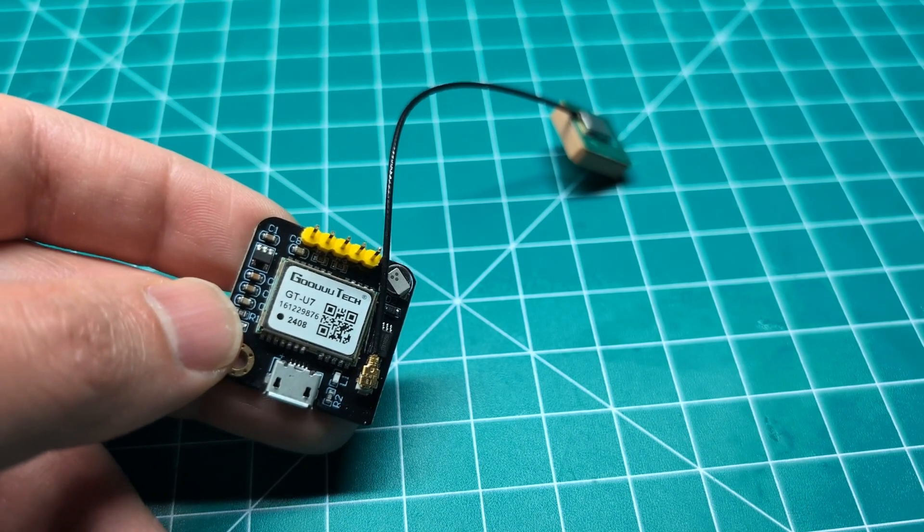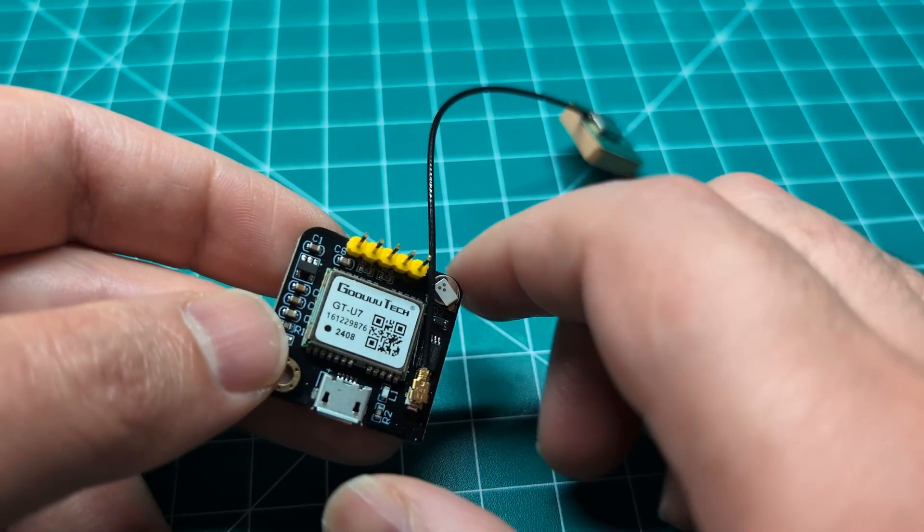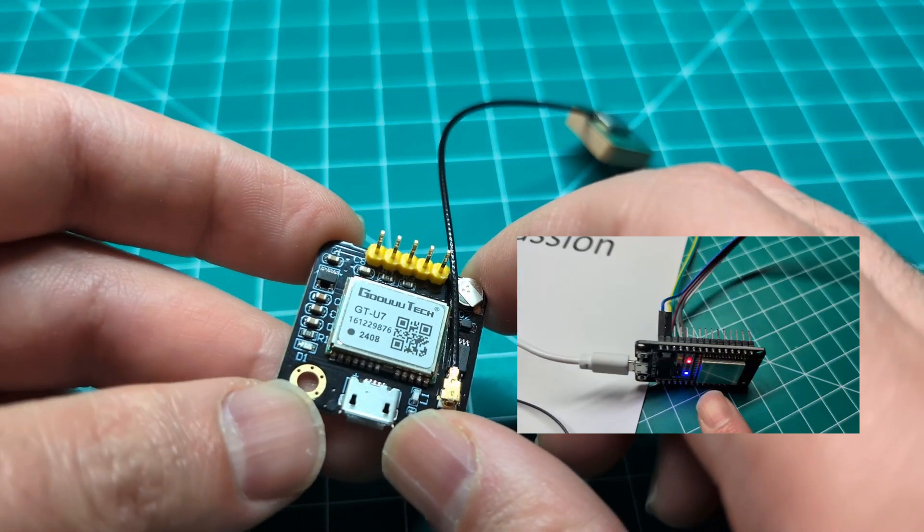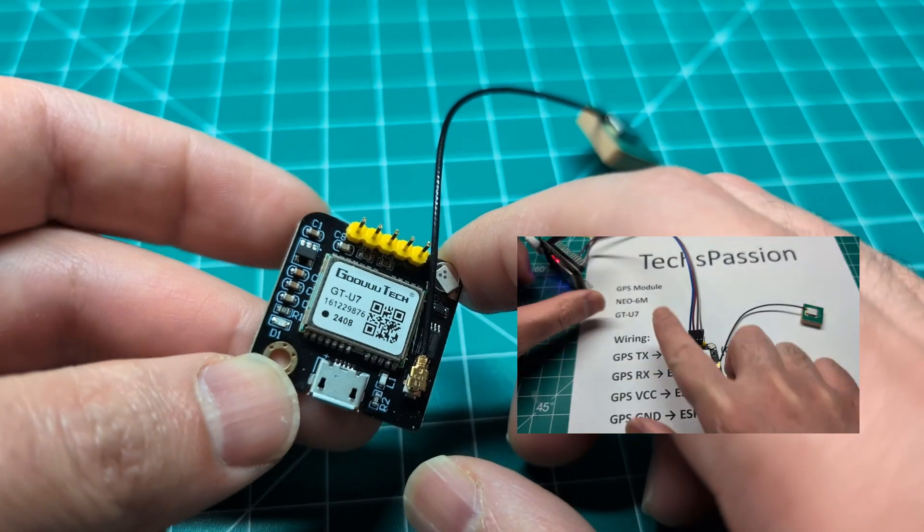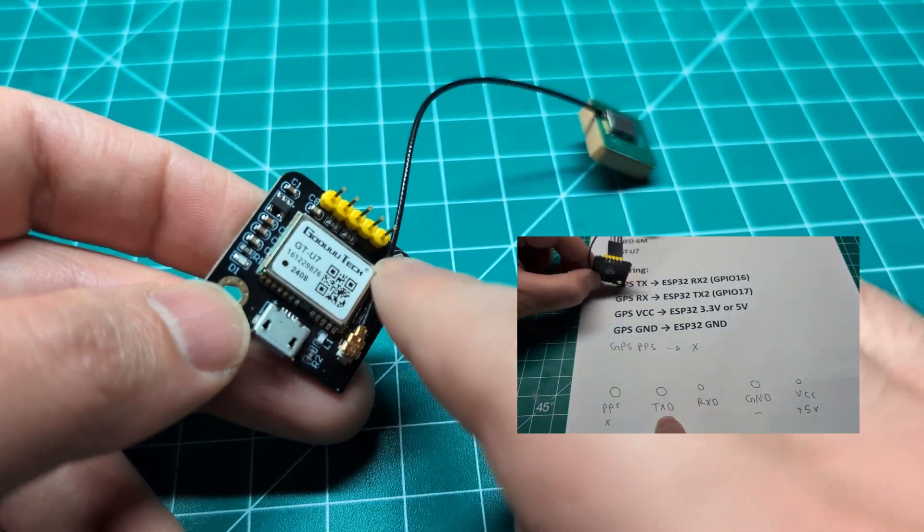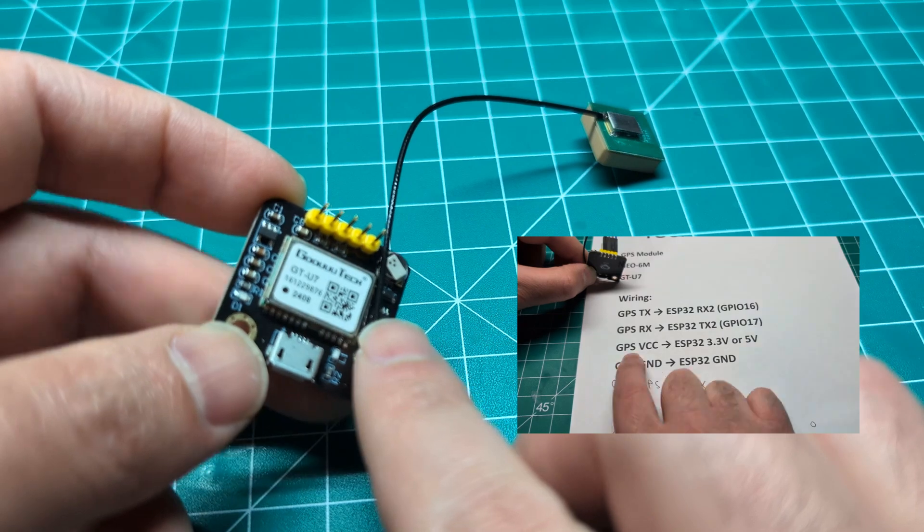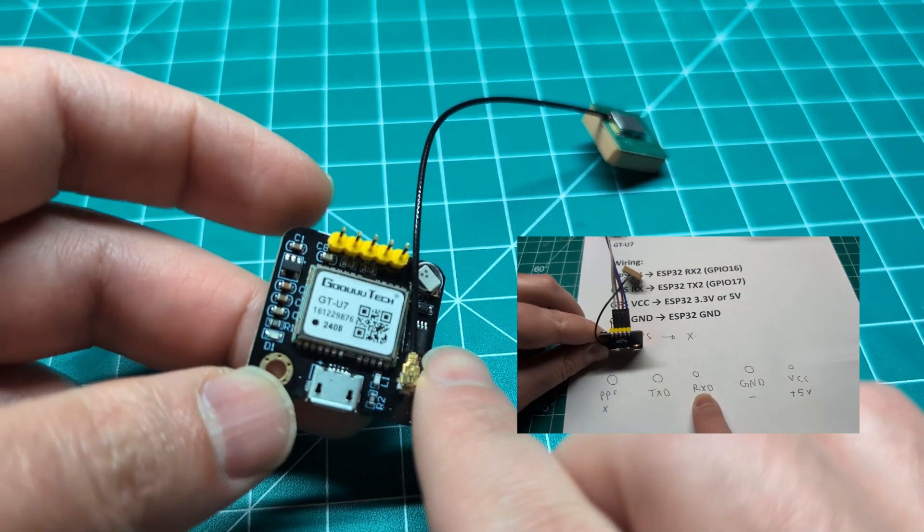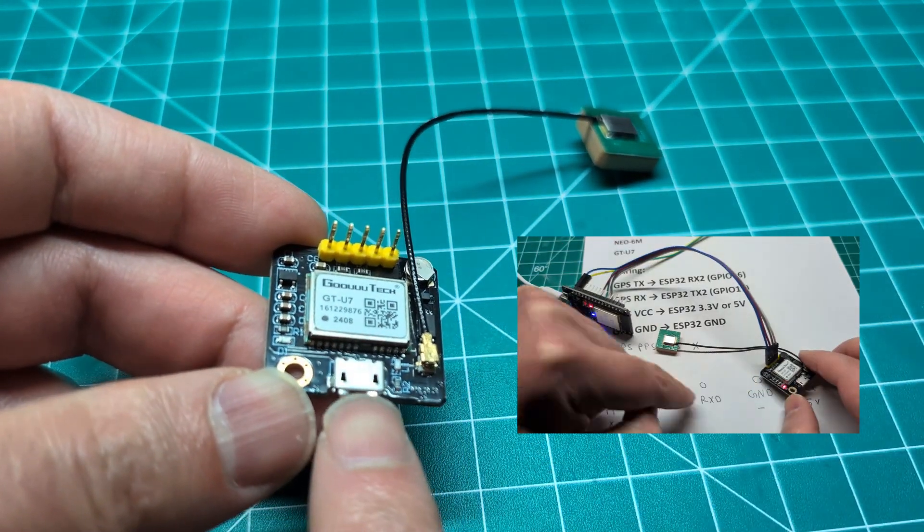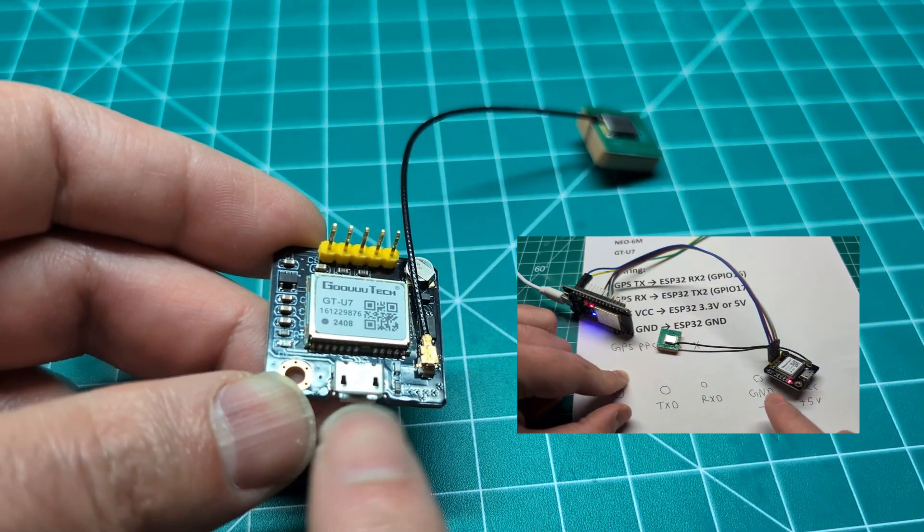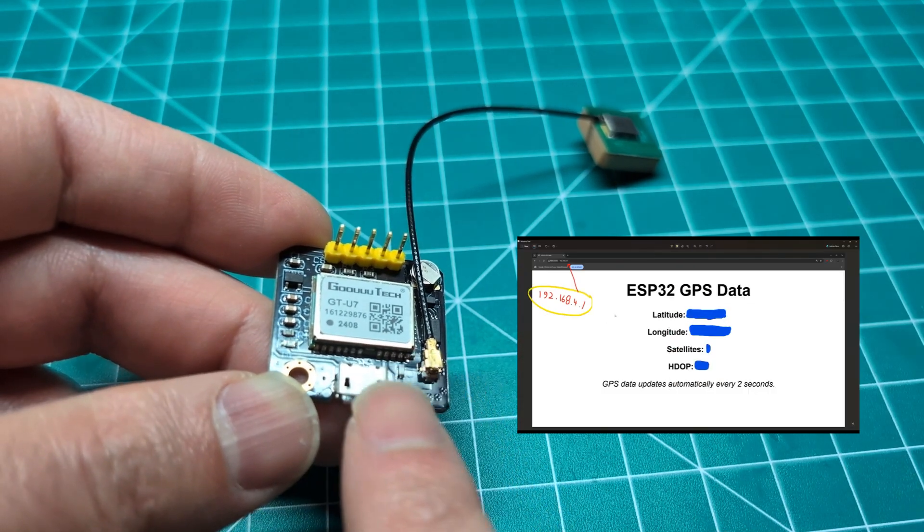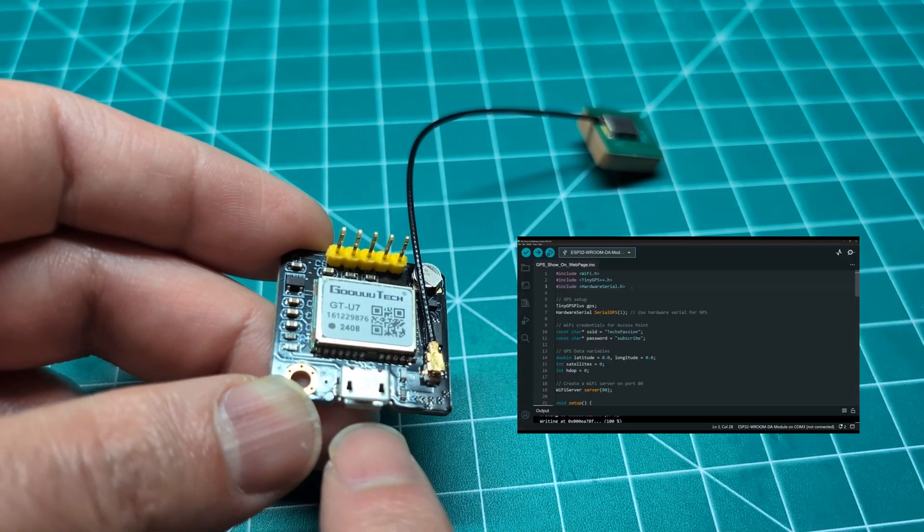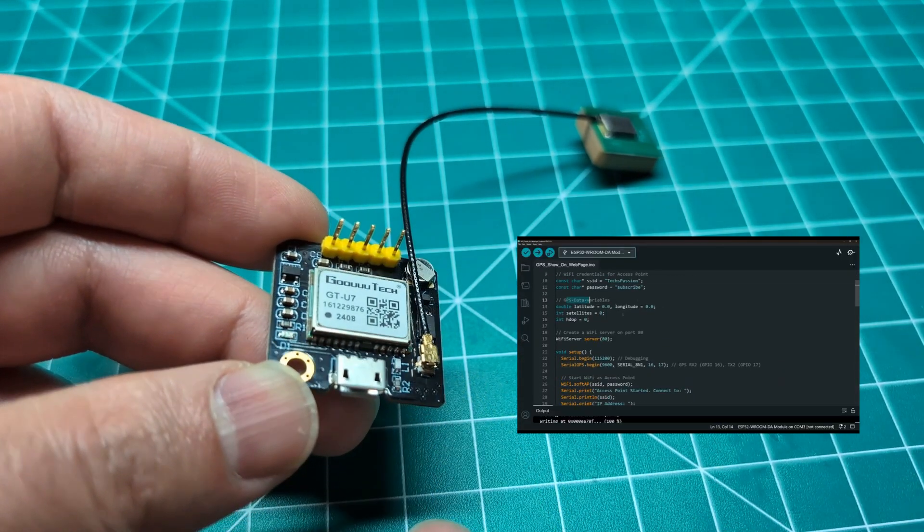This is a GPS module. In a previous video, I showed you how to get the GPS information using an ESP32 board. In this video, I'm going to show you how to read the GPS information using the USB port and connecting it to a regular PC.